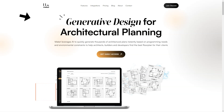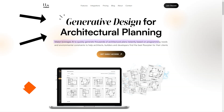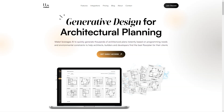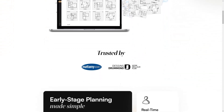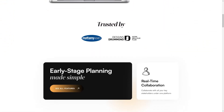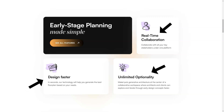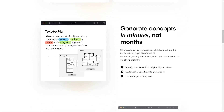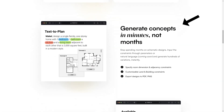Have you heard of Makeit? It's an AI-based generative design software that's changing the game for architects, builders and developers. What sets Makeit apart is its use of artificial intelligence to help users find the best floor plan for their clients. The algorithm understands project constraints and allows for customization of the size and shape of the land and desired space between rooms.